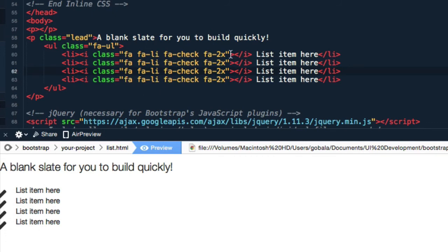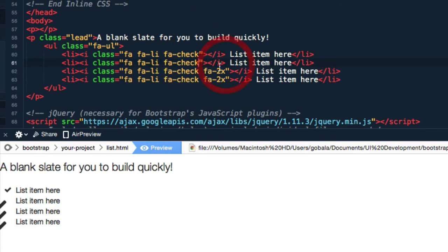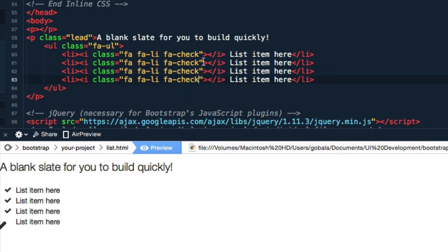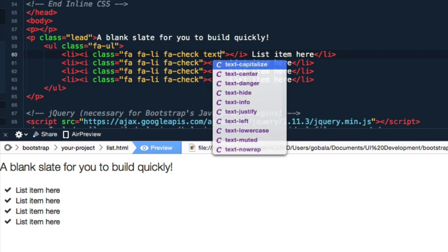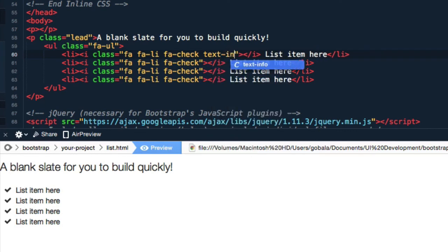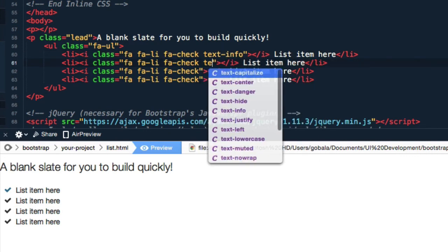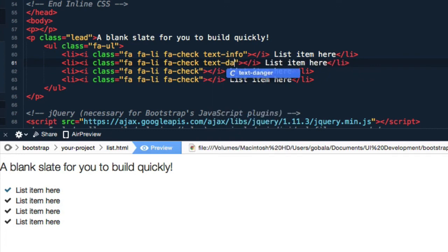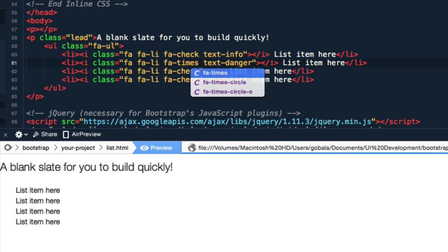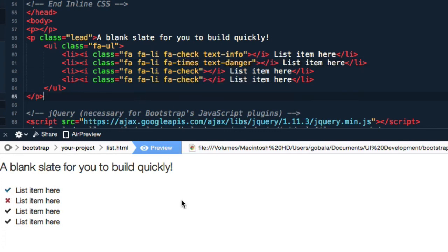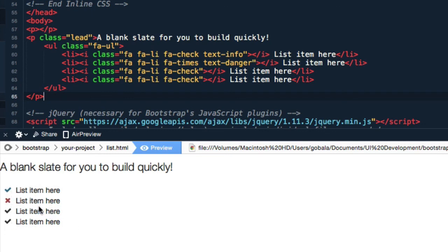But you can also style it with different text classes. That makes it blue. Here let me put text-danger and I'm going to change this to times. This is an example of maybe a list of features or benefits. Maybe you want to compare your product to a competitor's product, and this is a much better way to do it.